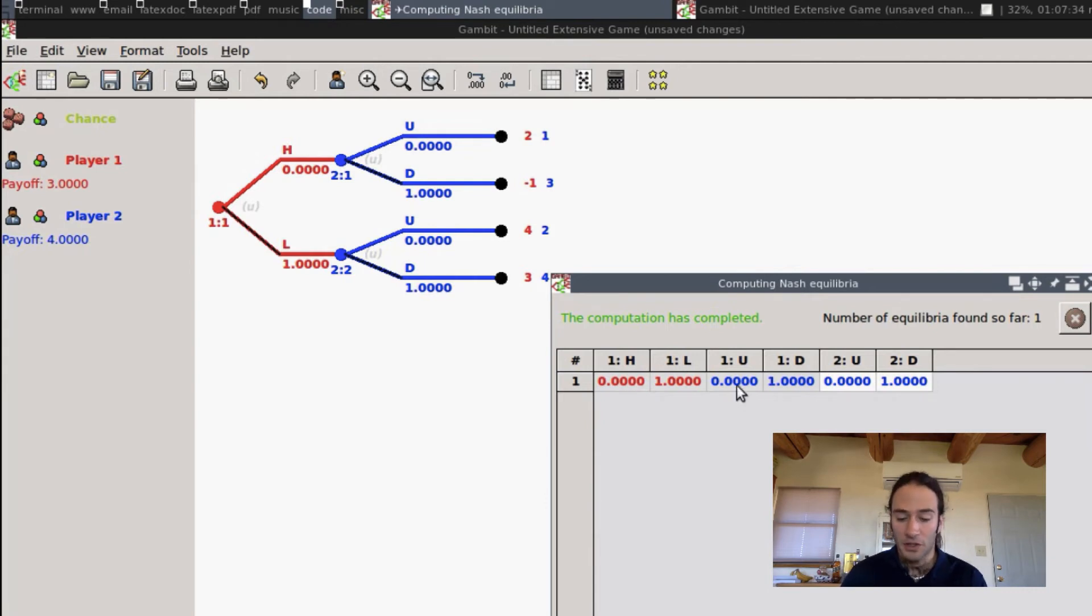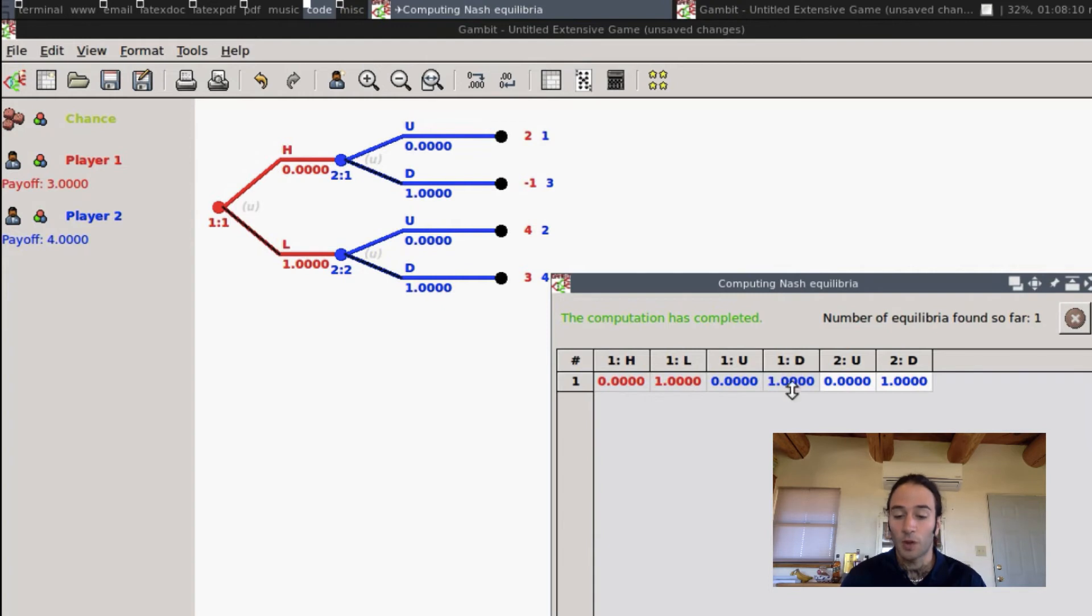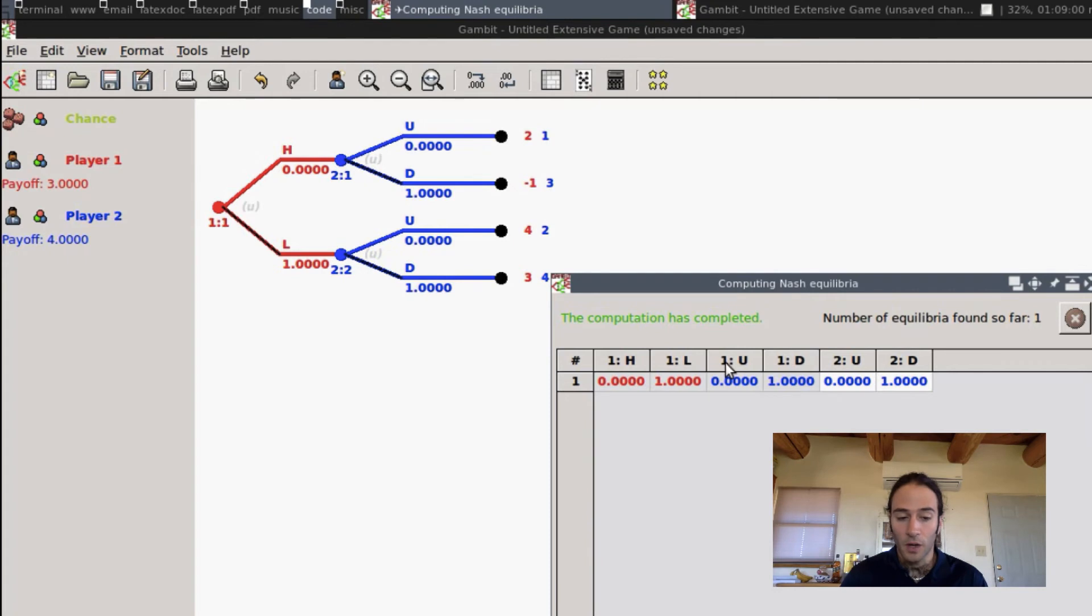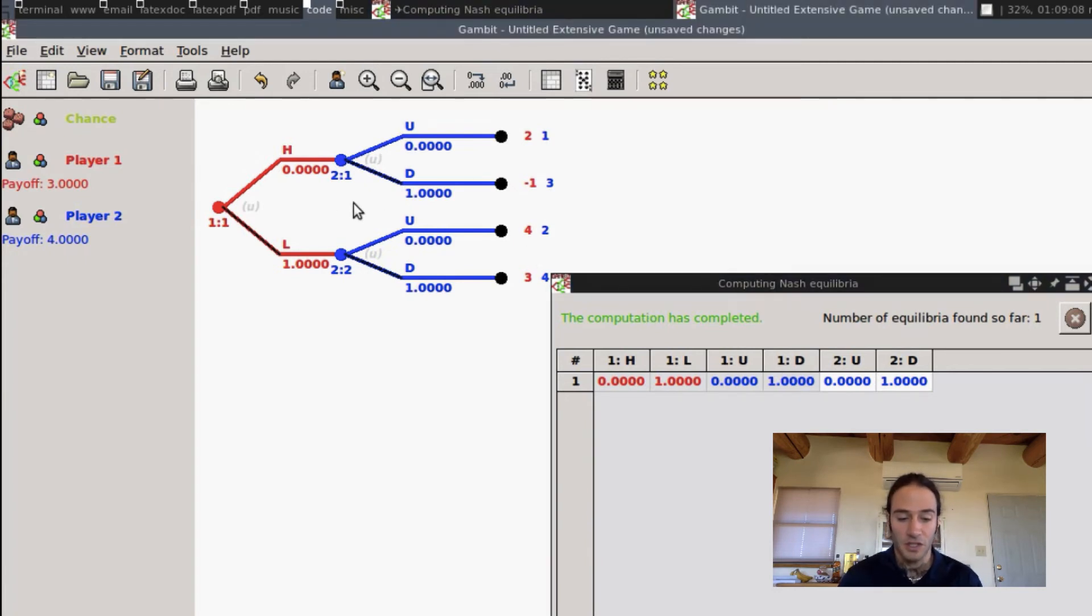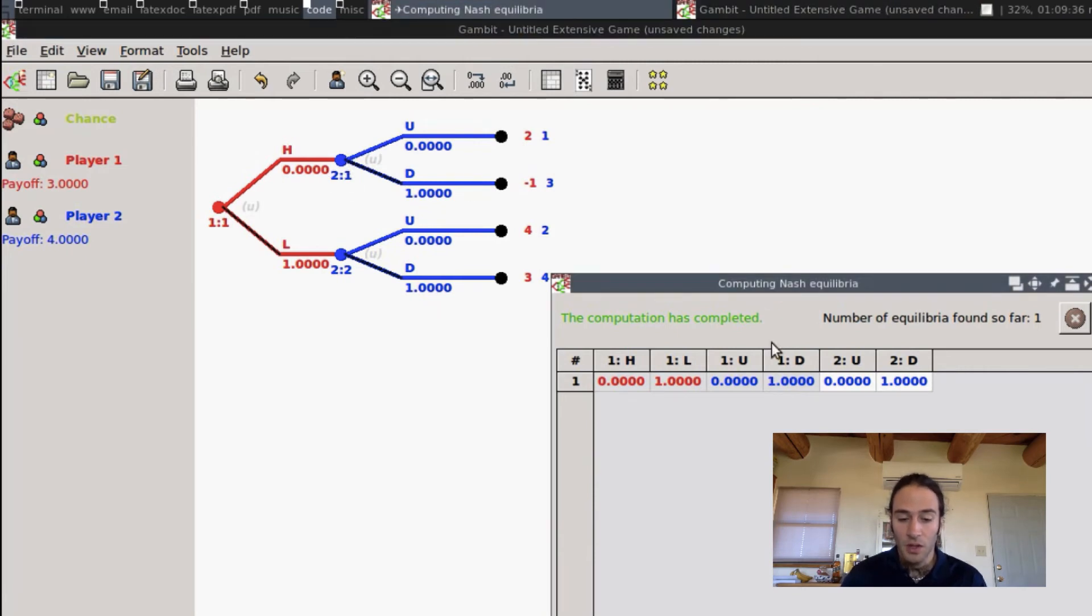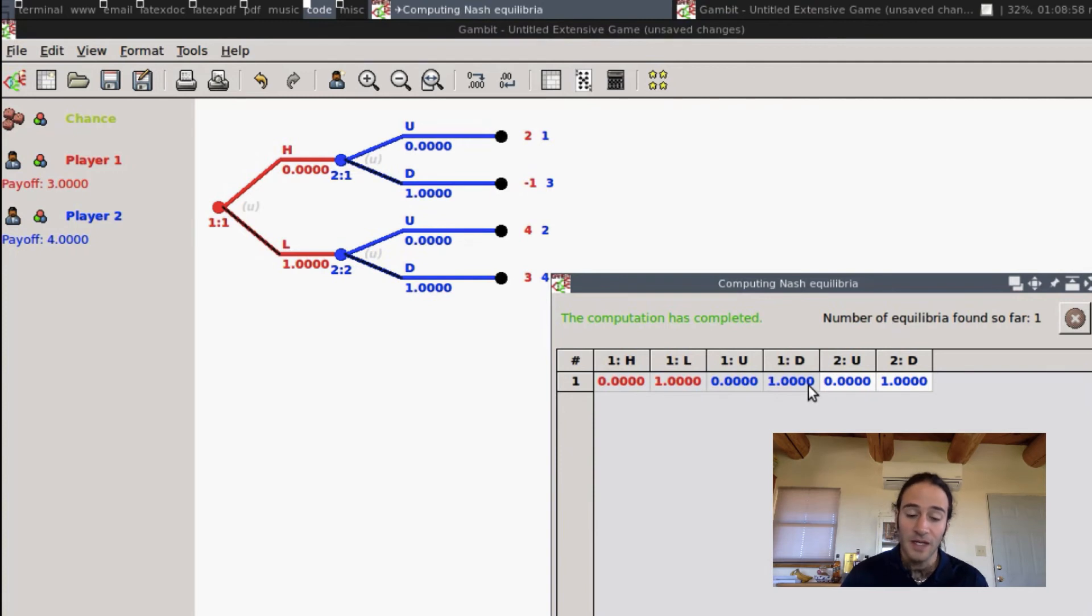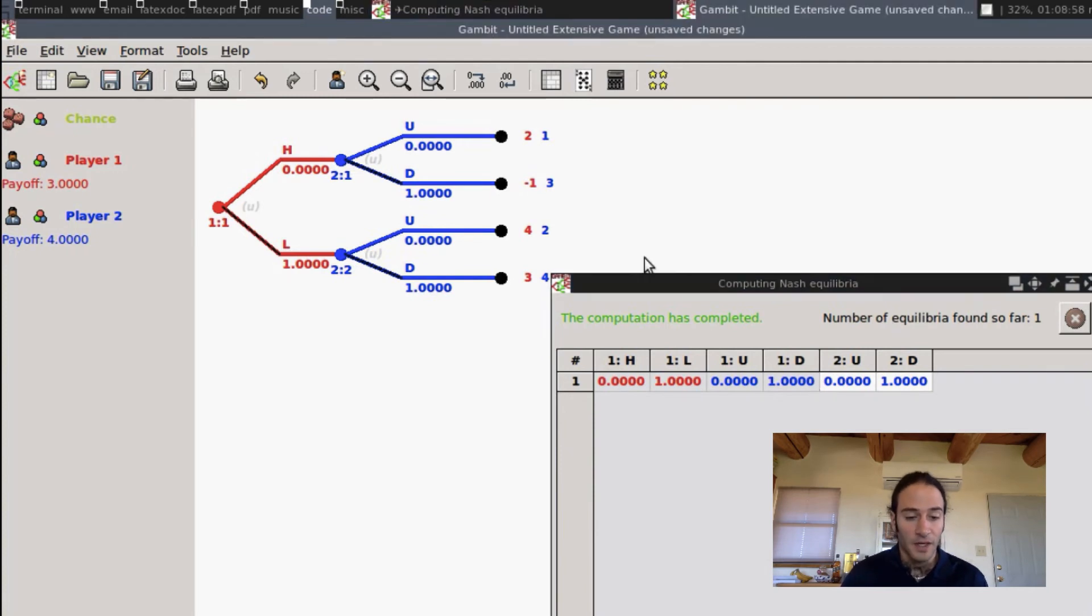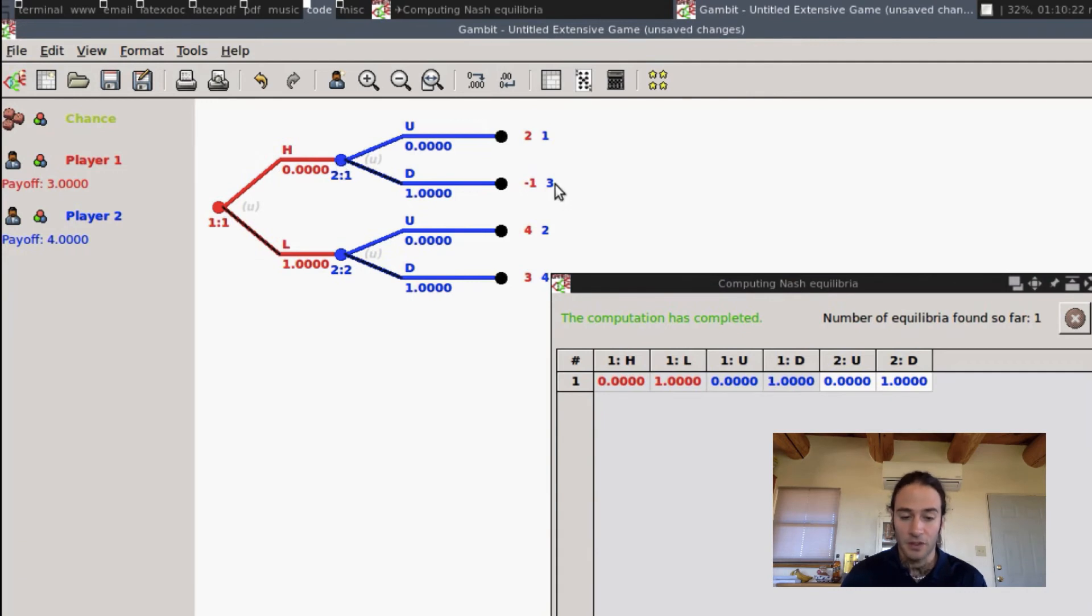Player 2's strategies are now in blue. Now remember, Player 2 has to condition on what Player 1 did. So what this says is if Player 2 is at its first information set, which is this up here, when Player 1 played H, Player 2 should play D. And this makes sense, right? Because if Player 2 finds itself here, then it should play D, because it prefers 3 over 1.